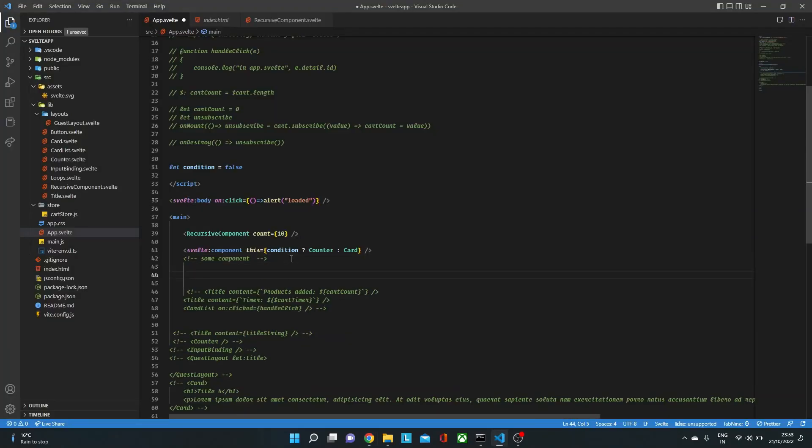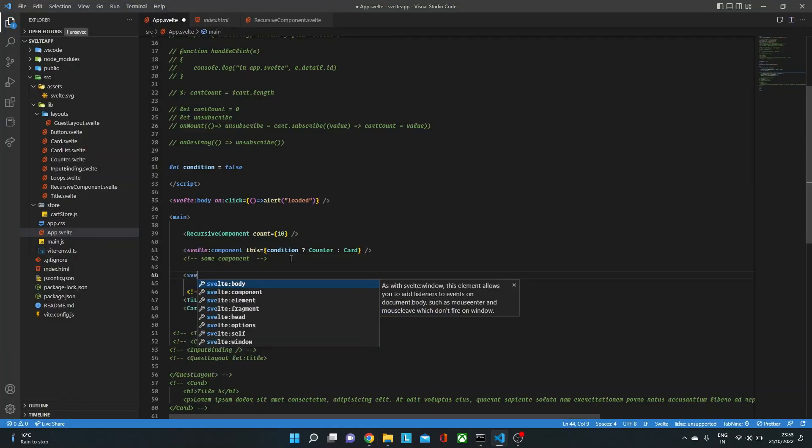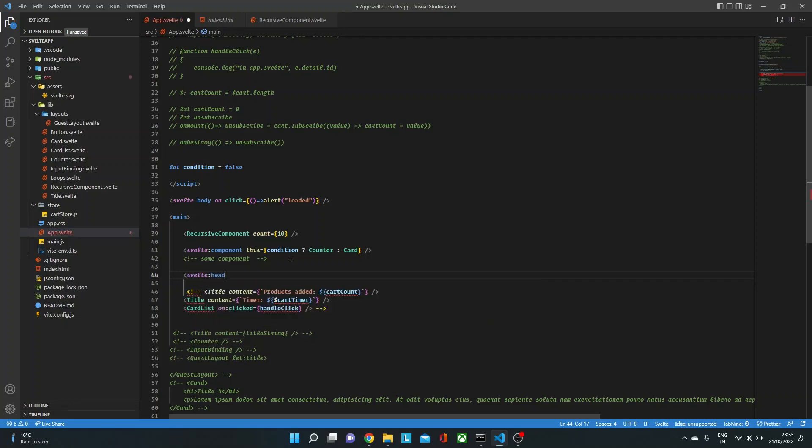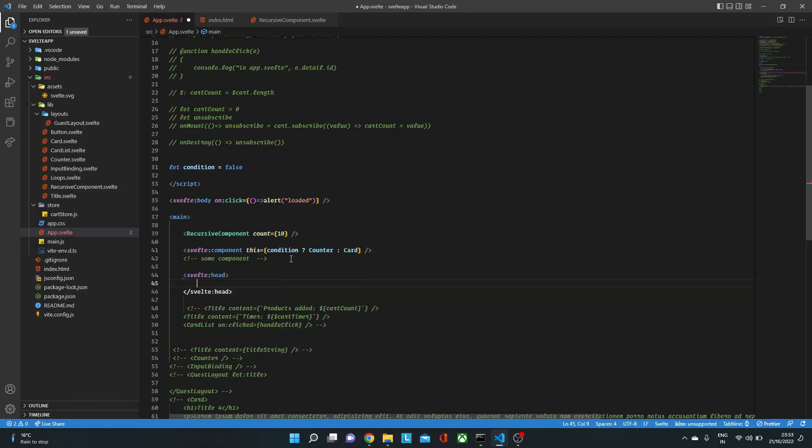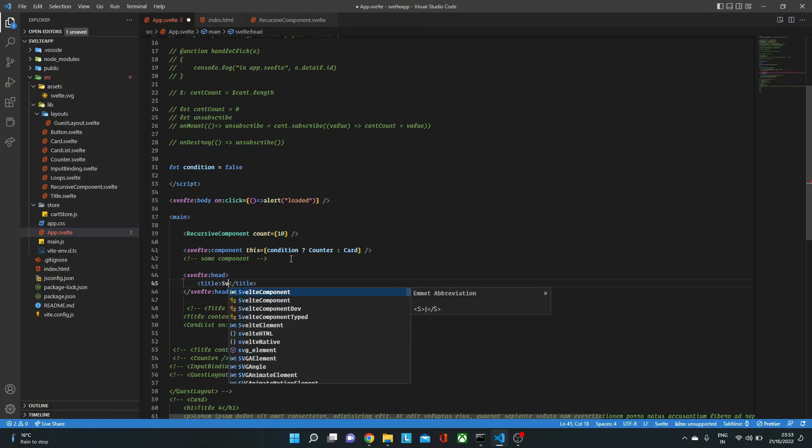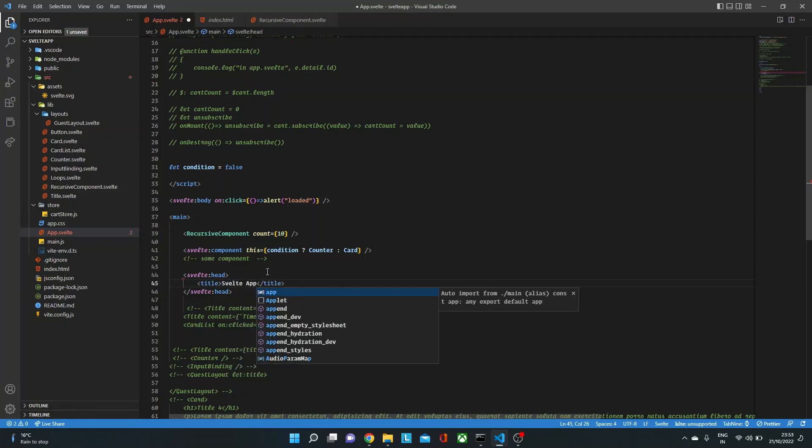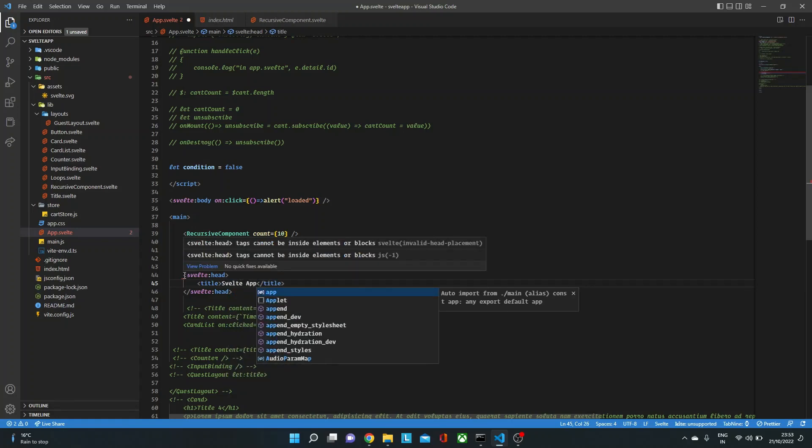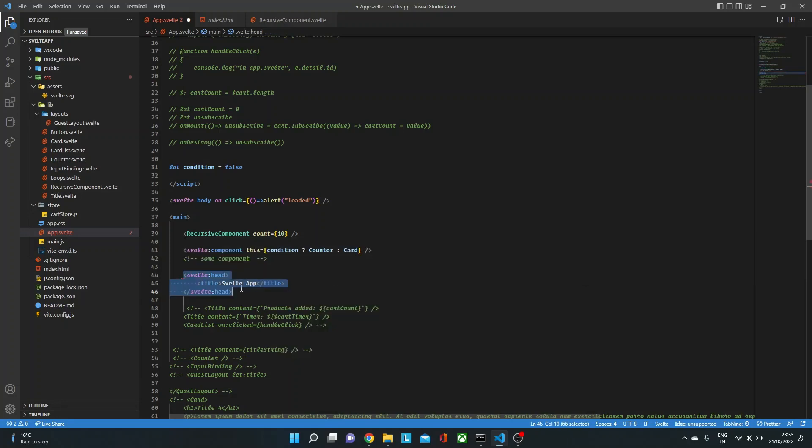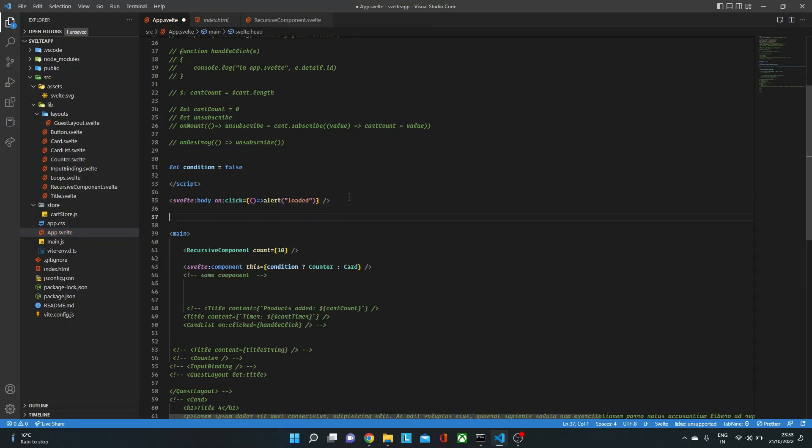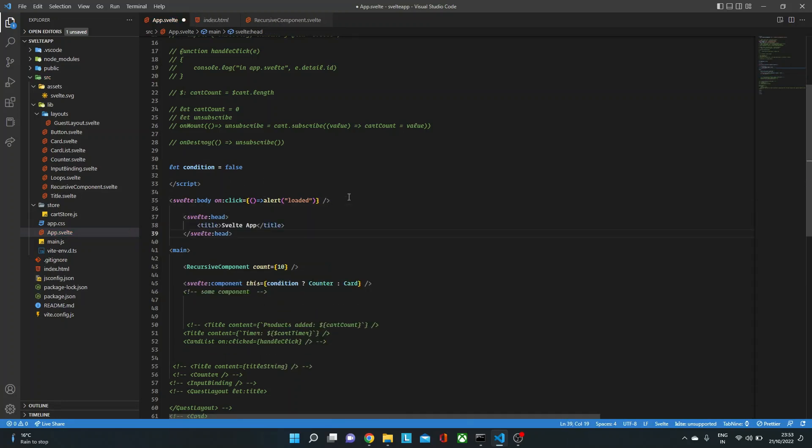So I could do something like this: svelte:head. And inside this, I just need to put all the head tag elements. So in this, let's say I put title, say Svelte app. Now here, it will again throw an error showing that it cannot be inside blocks or elements. So we just need to make sure that we put it outside the HTML like this. So Svelte app.